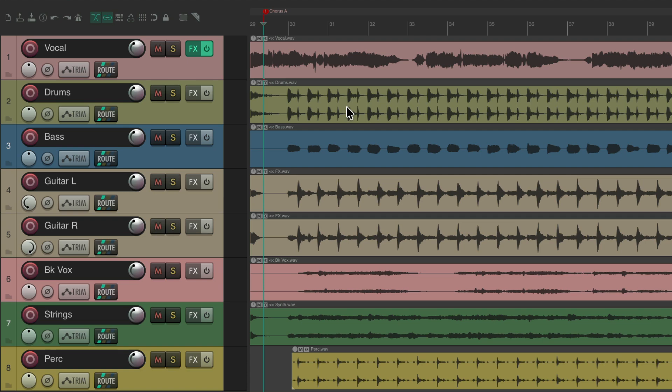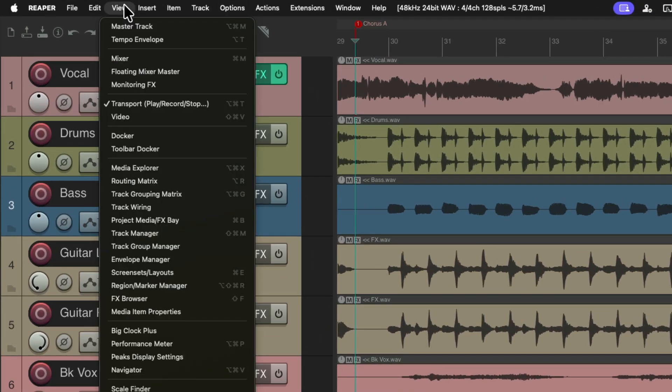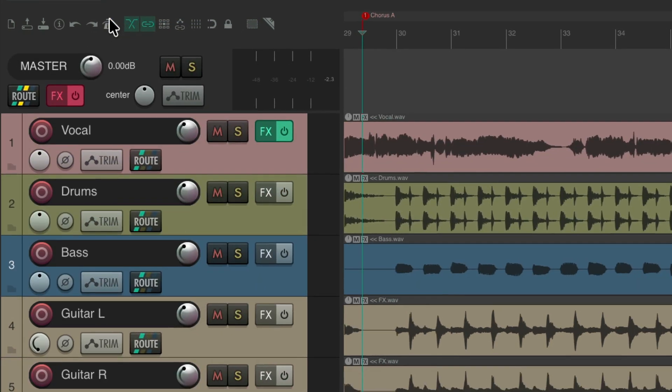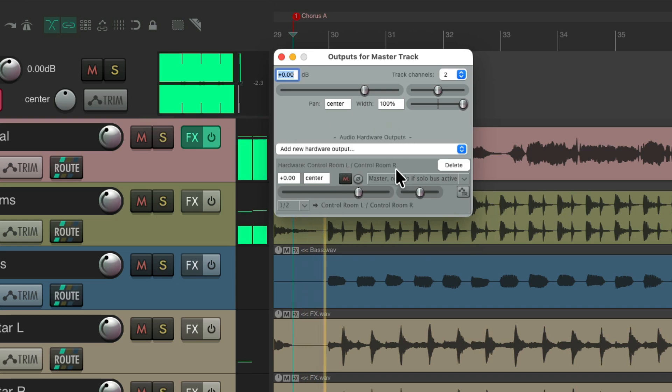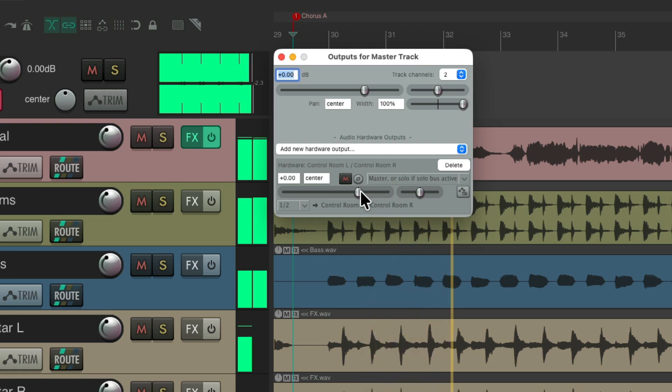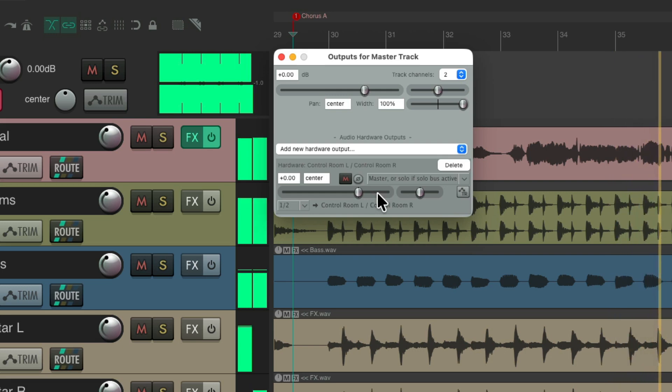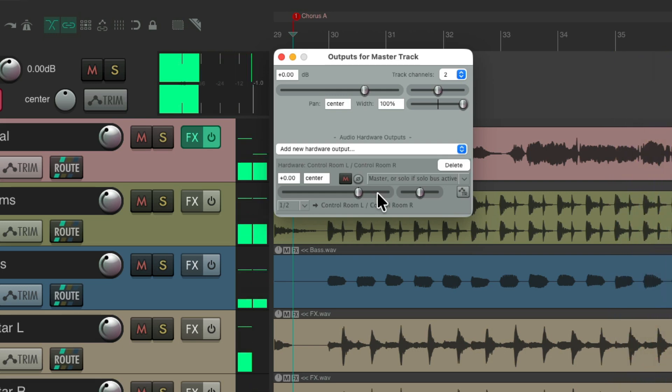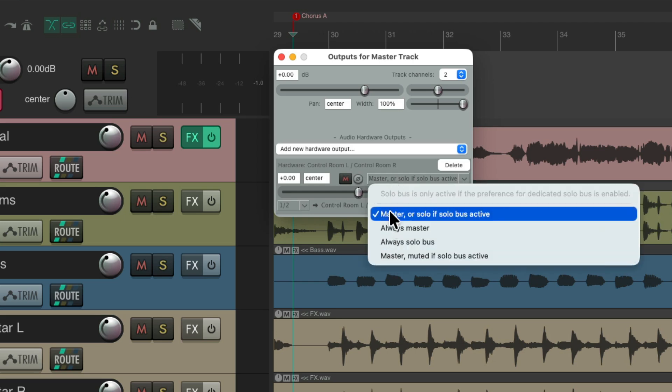And to see where we set up this feature, we should go up here to the view menu and view our master track. Then go to the routing on this track, and we can see by default, my mix is going out my control room. And now we have a few extra options right over here, but none of these are going to work once we turn on the dedicated solo bus.